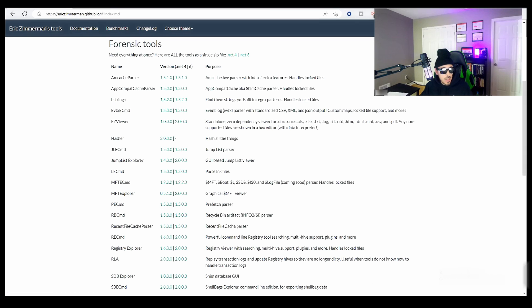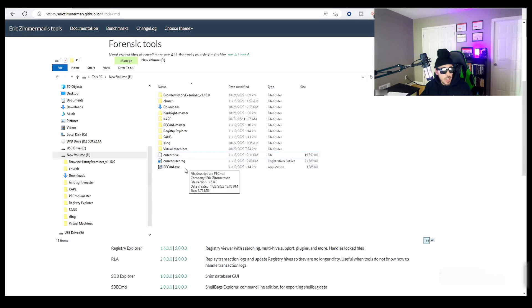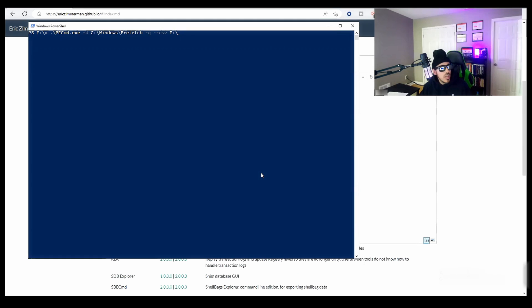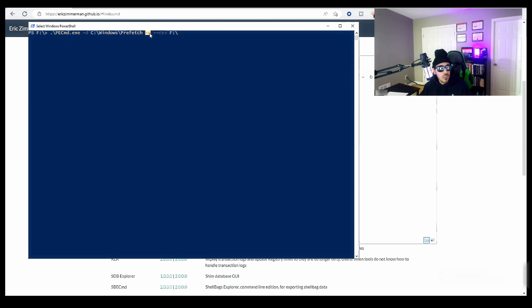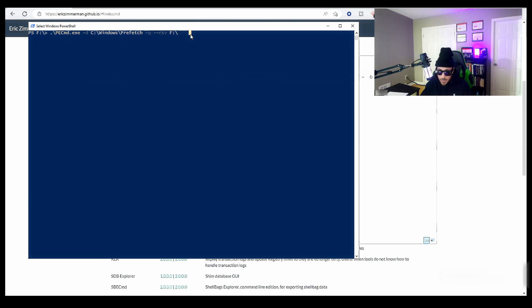And I downloaded it to my F drive, you can see it here, PECMD. So I'm going to jump into PowerShell, navigate over to where it's located, we're going to do a dash D for the directory, we're going to specify the location, which is the C Windows prefetch location, dash Q for quiet mode. And we're going to save it to a CSV file over in my F drive. So we'll hit enter. And it'll run through and parse that information for us.